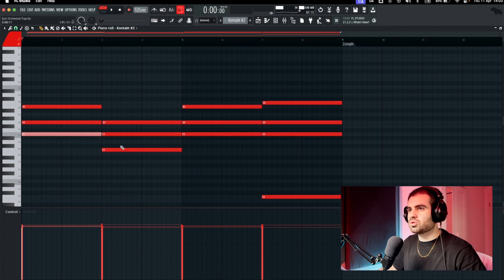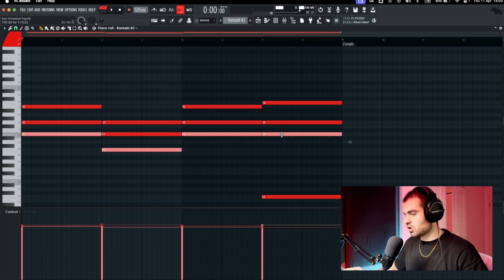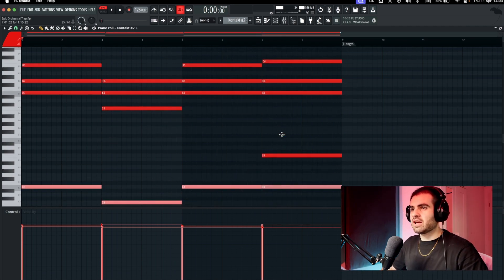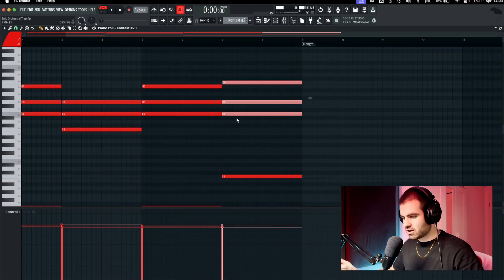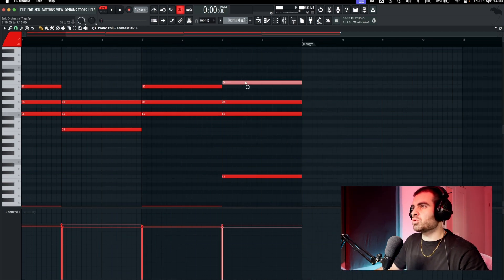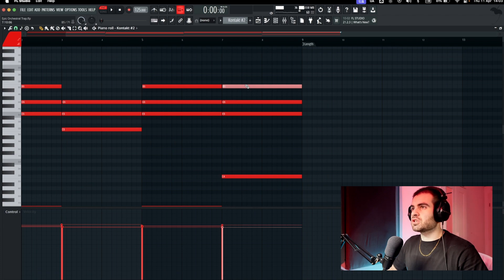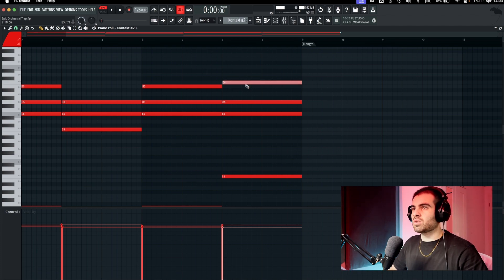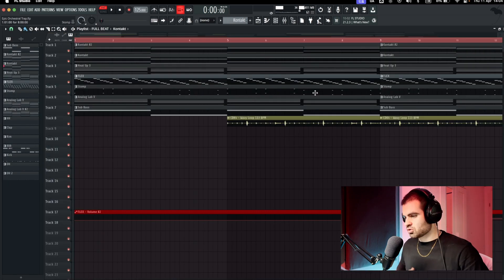Afterwards, I just took the root notes right here, copied them and pitched them down two semitones. For the last chord progression right here, I just duplicated the same chord progression as before, but I just went up one semitone for this one right here. That's all. Great.